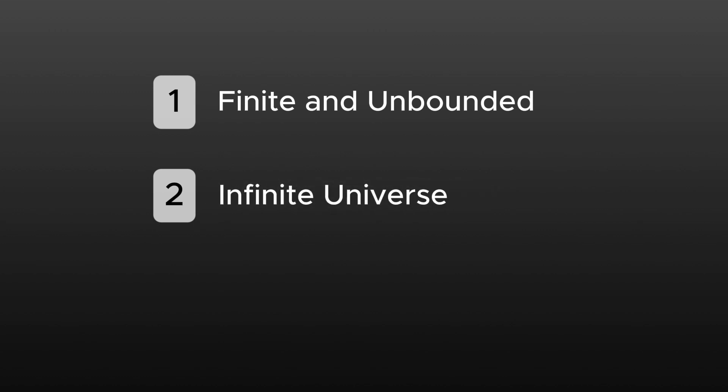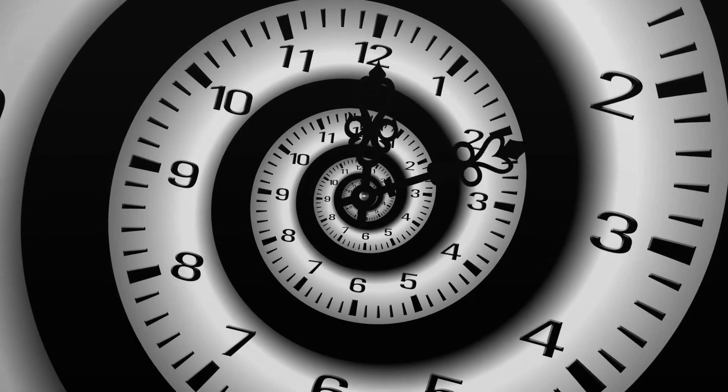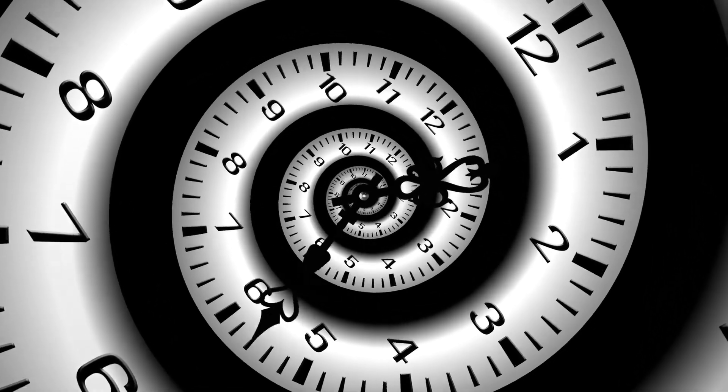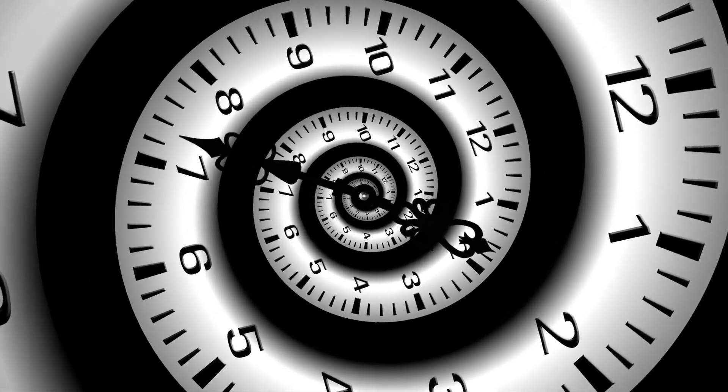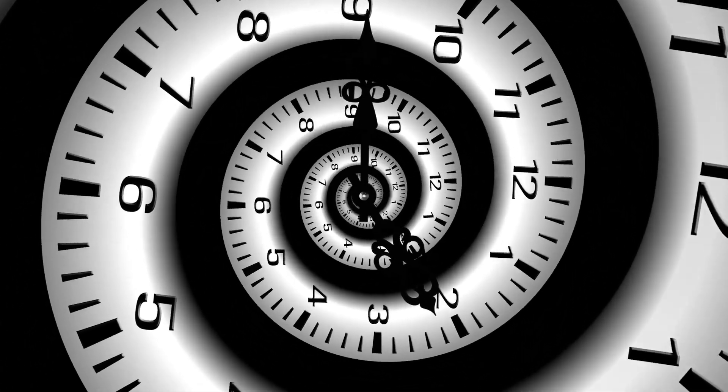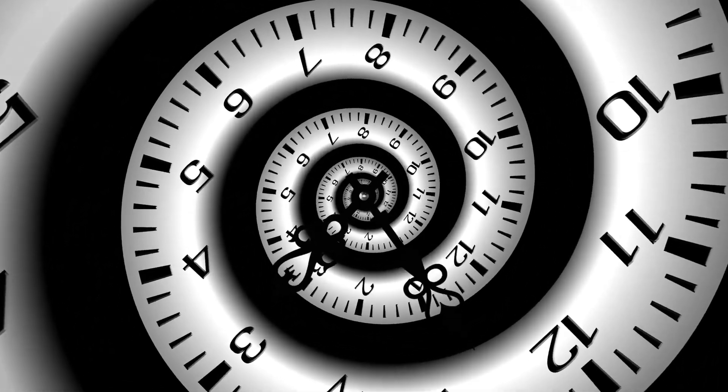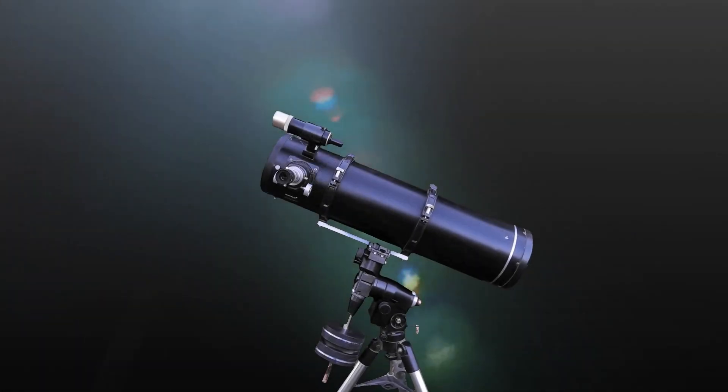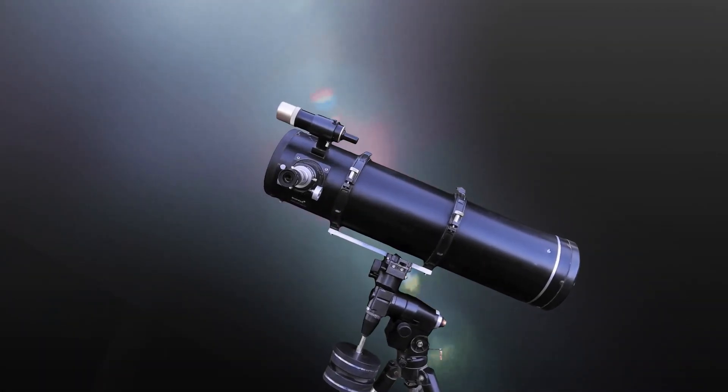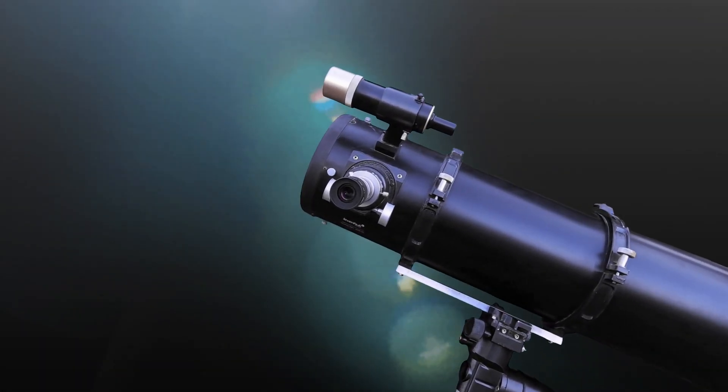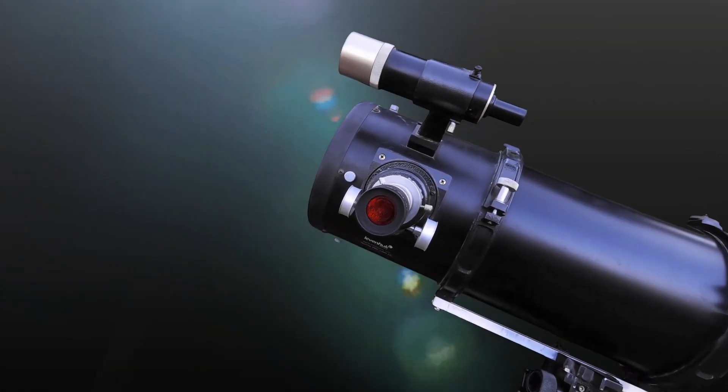The second idea in modern cosmology is that the universe may be infinite. This means space extends endlessly in every direction, with no boundaries, no outer edge, and no final limit. This isn't just a guess. It's a conclusion supported by both observation and theoretical models.